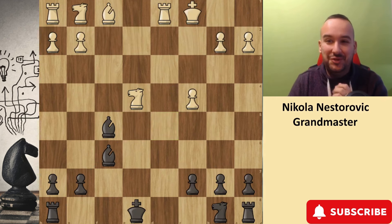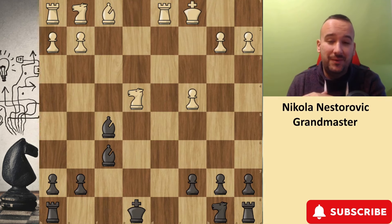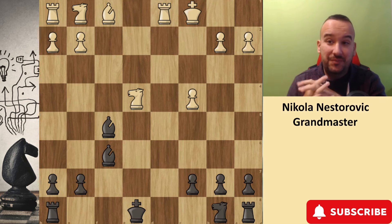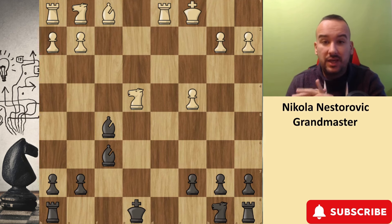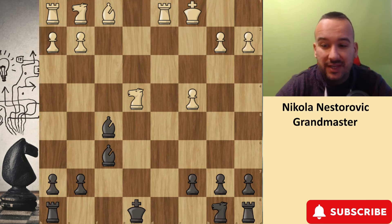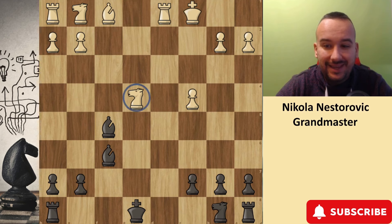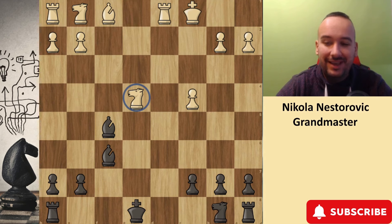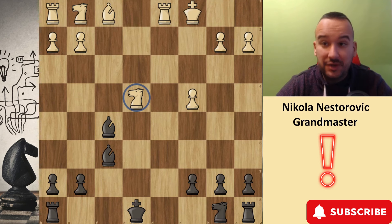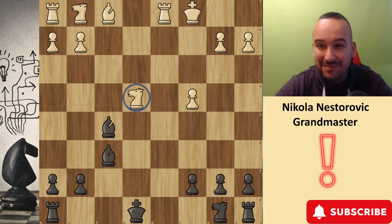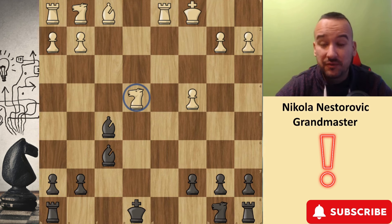Welcome to chapter three. Now black is on the move — this example is different from the previous two. Black needs to think: is it possible to take this knight on e4? Can black take this knight on e4, yes or no? Please stop the video here and try to find the best variation for black, how black should play this position for a win.